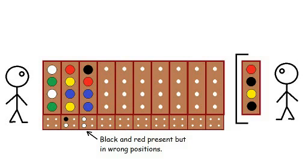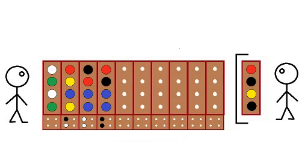However, this Guess does not go unrewarded. There is indeed both a black in the combination and a red, but not in places specified, so the Guess gets two white markers. And so the game continues, with further guesses getting closer and closer, with any luck, to the correct combination.